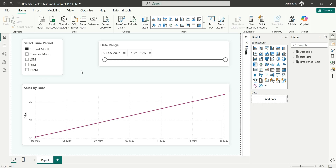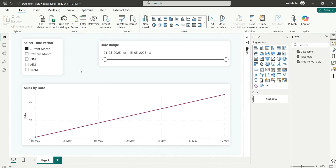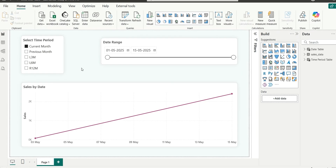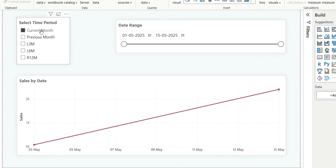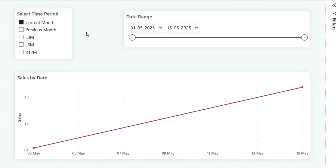Hi everyone, welcome back to my channel. In this video, I am going to show you how to create this custom time period slicer.